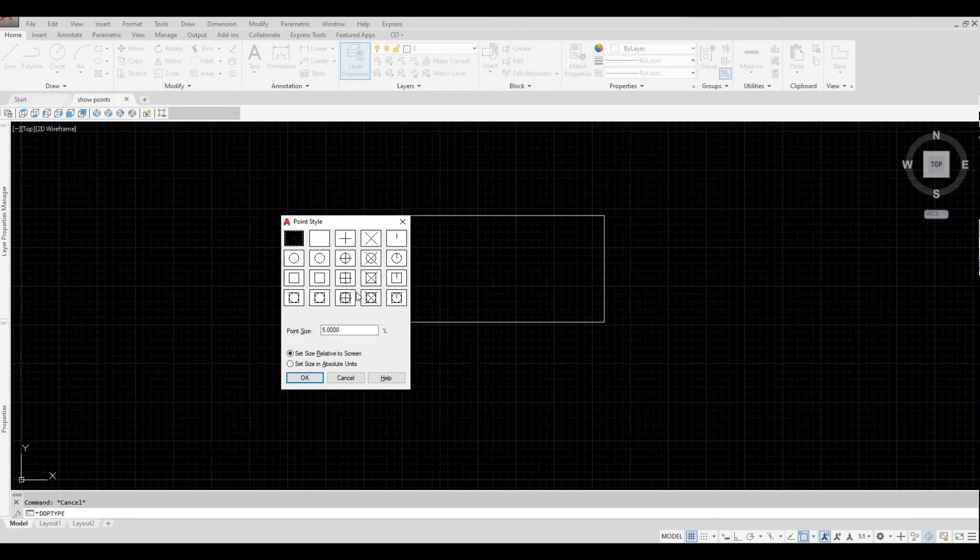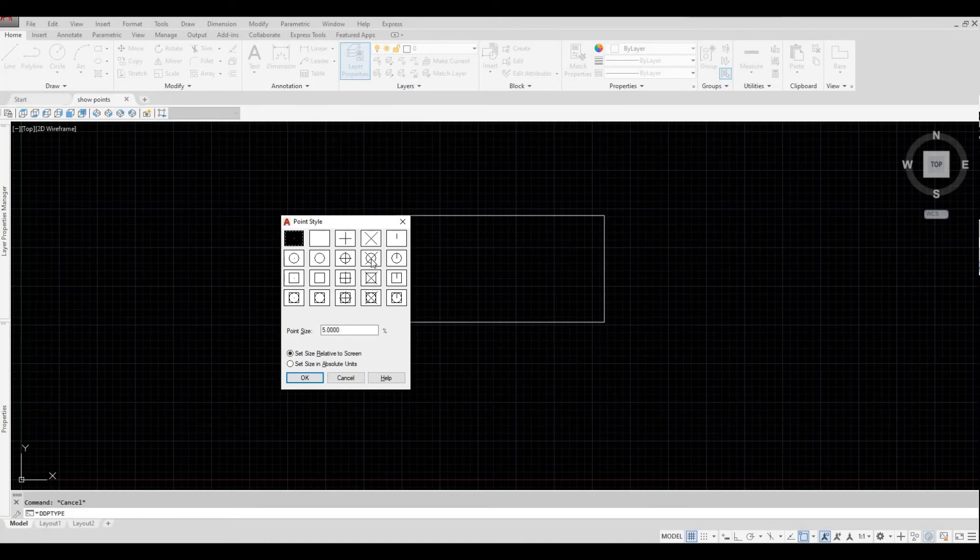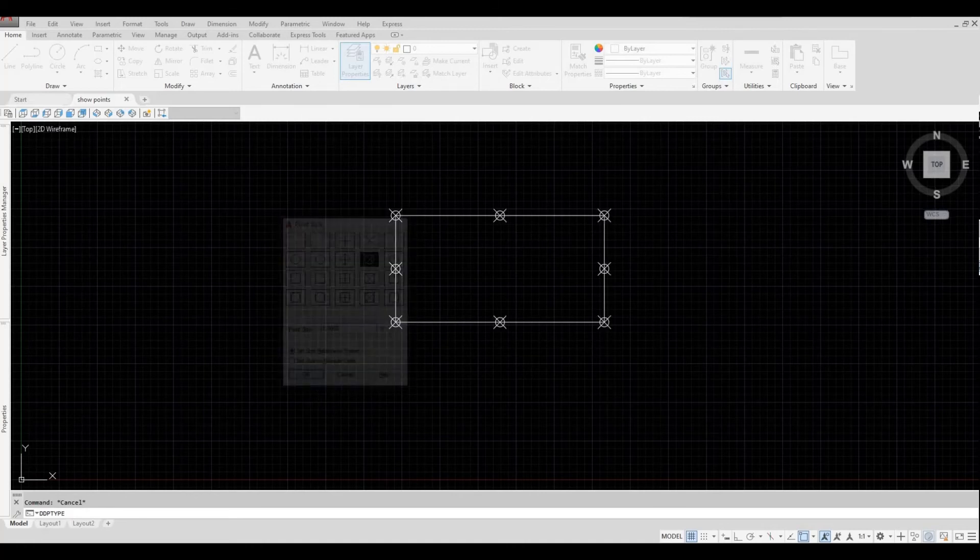After that, you can choose whatever point style you want. I'm going to choose this one, and then press OK.